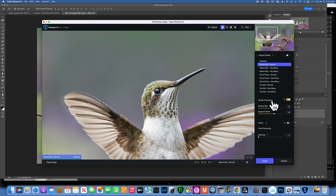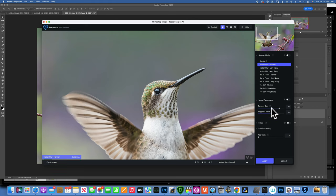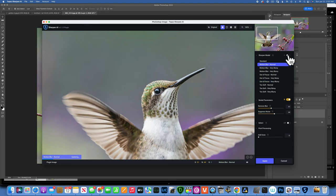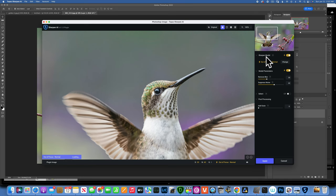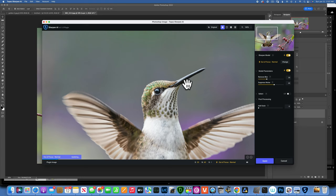Under Model Parameters, it's currently set to Auto, which automatically removes blur and suppresses noise. If you turn Auto off, you can manually adjust how much blur removal and noise suppression to apply. There's also an Auto-Analyze button: clicking it will analyze your image and recommend the best model. For this image it suggests Out of Focus Normal with Remove Blur at 33 and Suppress Noise at 63. Sometimes it makes great decisions, but sometimes it's quite wrong and you need to choose the mode yourself.